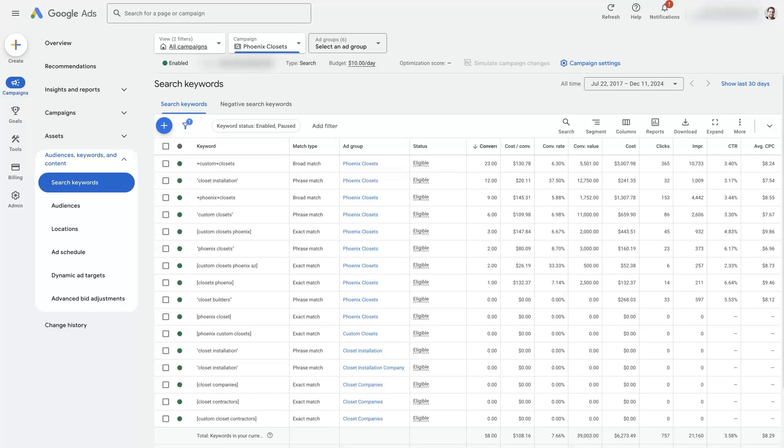If you're having issues with Google Ads keywords not showing, then there's a couple of things to check to see what might be going on.